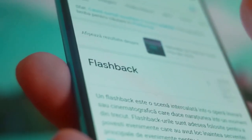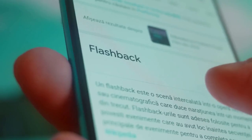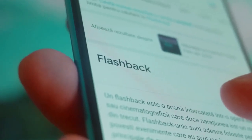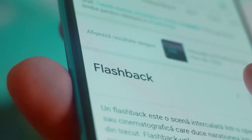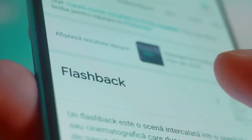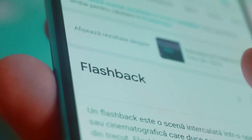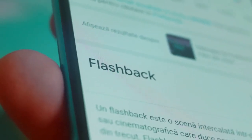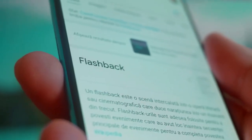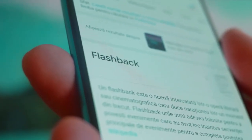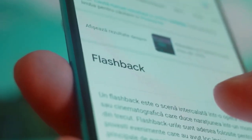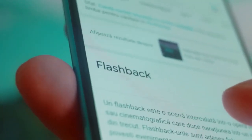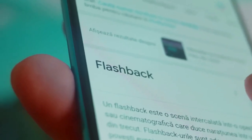5. Consider your privacy. Remember that recovering deleted chats could be considered an invasion of privacy, especially if it involves someone else's messages. It's important to be respectful of others' privacy and only recover your own chats.